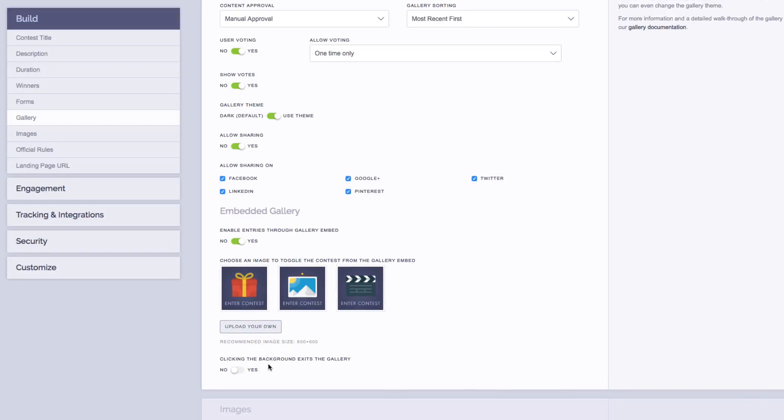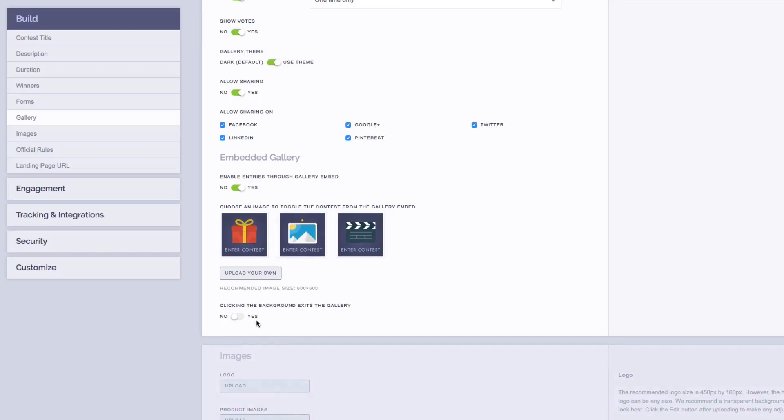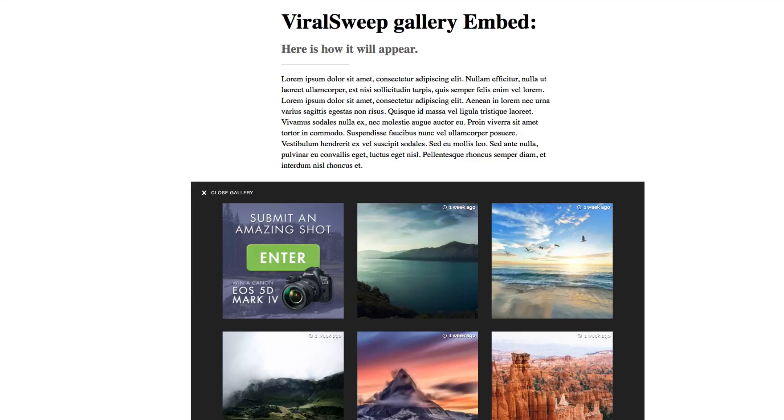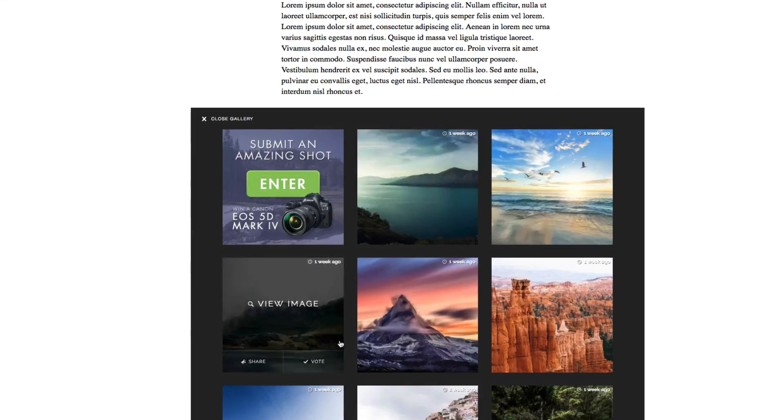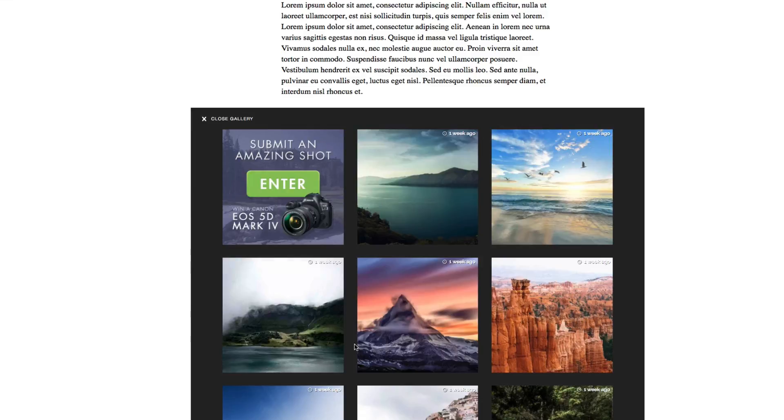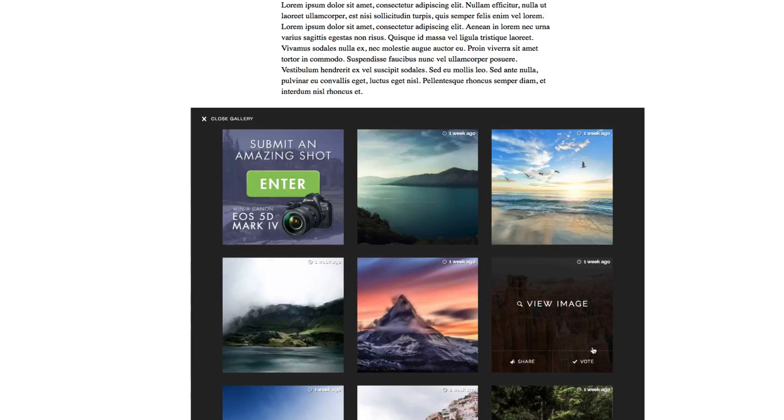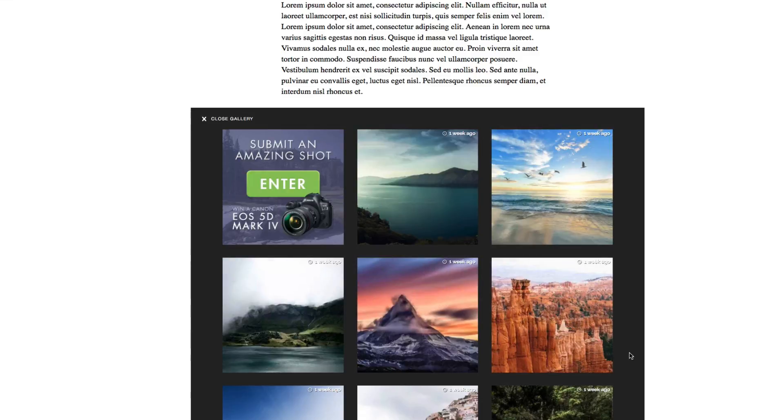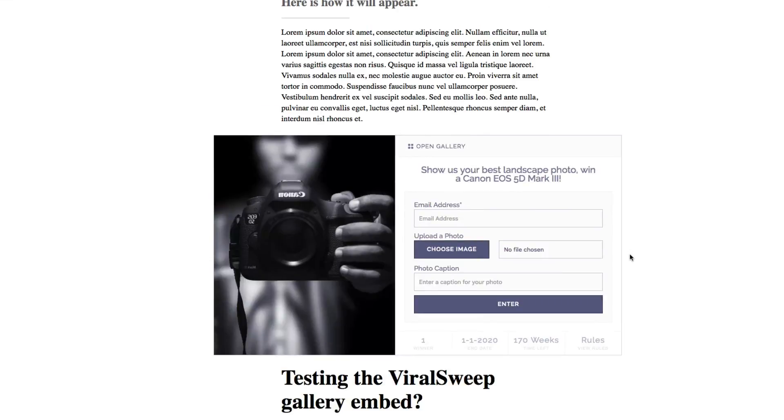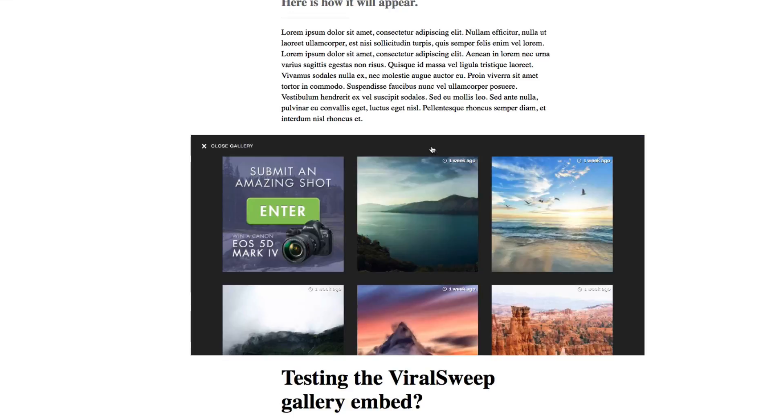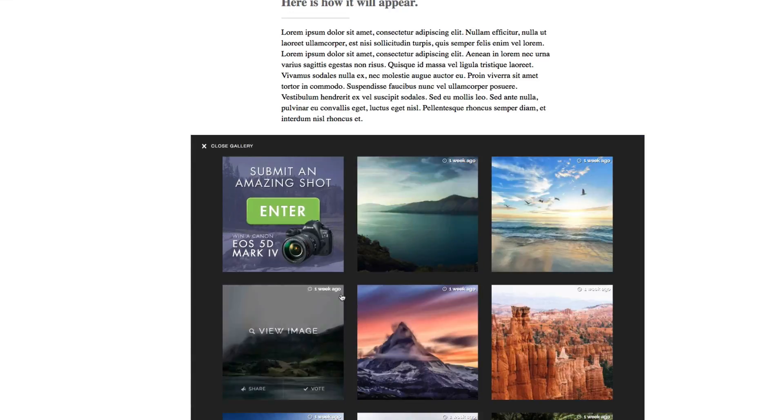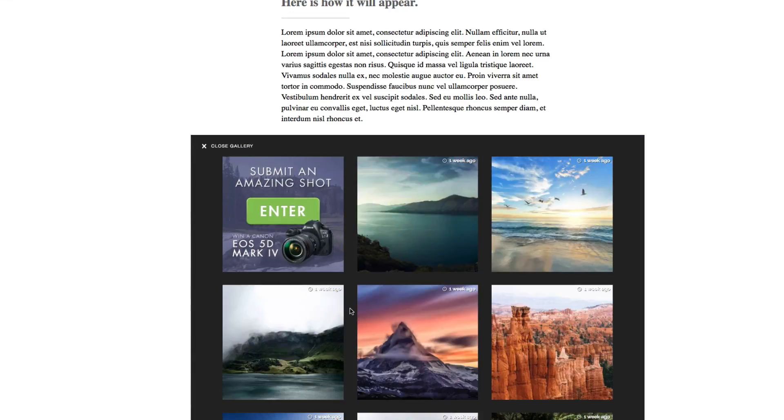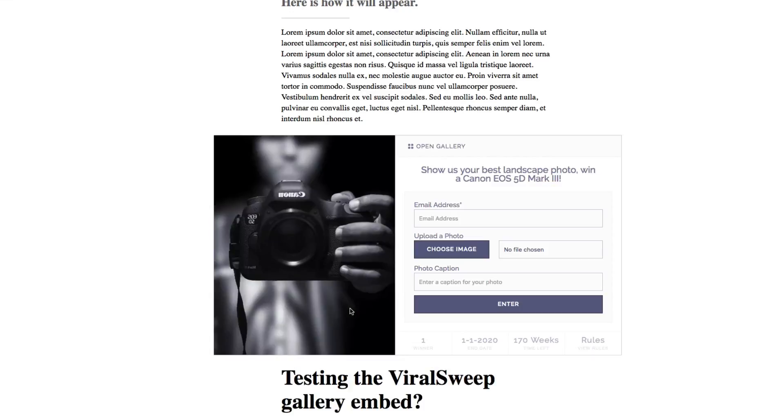The last option we have for the gallery is clicking on the background, which will exit the gallery. By default, this is set to no, but if you turn this on, I can show you an example of exactly how it works. Here we have an embedded gallery with a black background, which is our default. And by clicking anywhere on the background behind the submissions, it will actually close the gallery and show the entry form. And I can bring the gallery back into view just like that. And again, clicking anywhere on the background will close the gallery and bring the contest entry form into view.